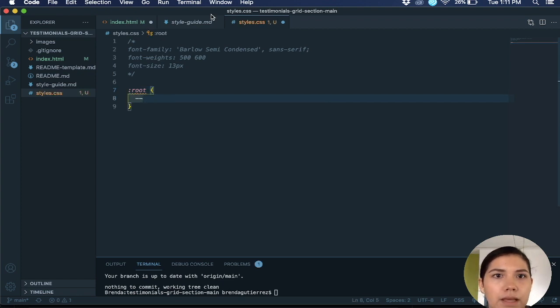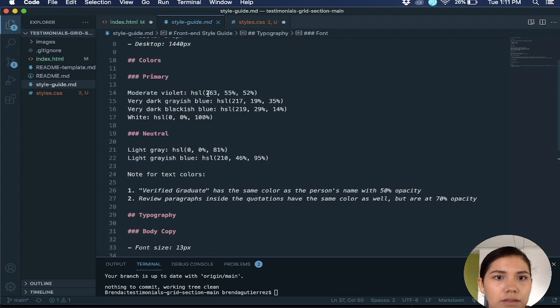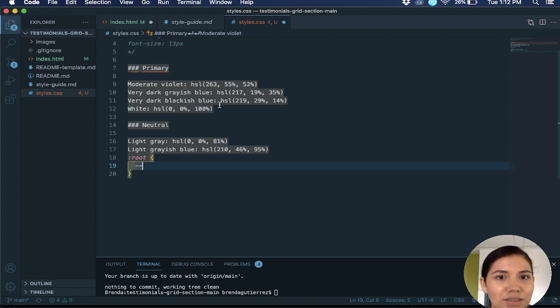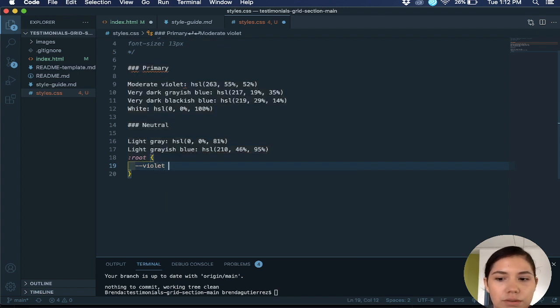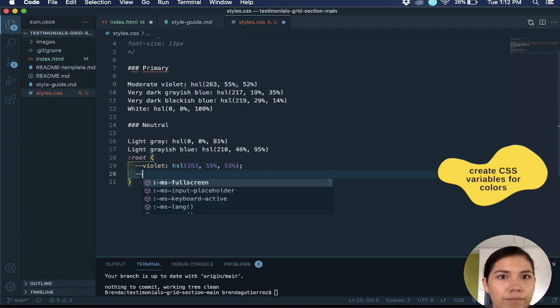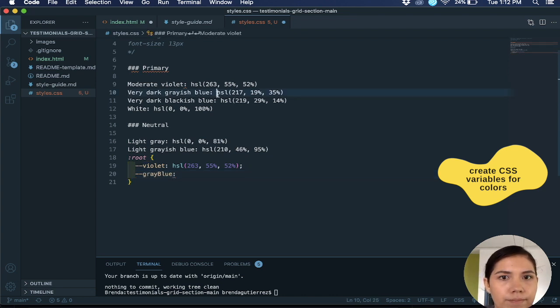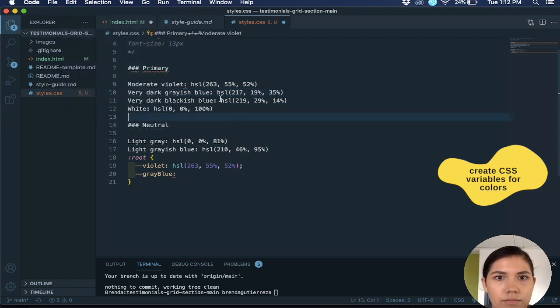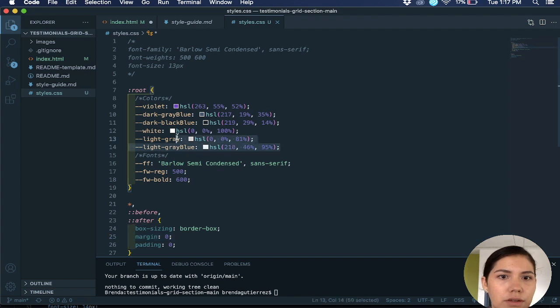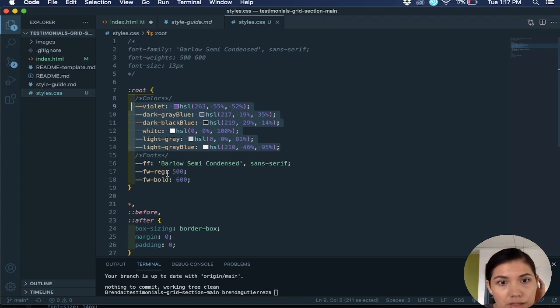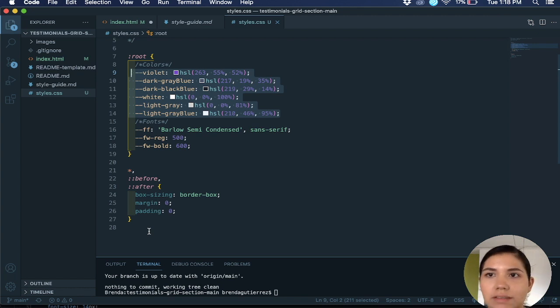So we have a root and then I'm just going to copy and paste these colors. Okay, so I added the color custom properties for the colors, and then the font family, the font weight for regular and bold, and then this is just box sizing, margin, padding zero. So that's the basic setup that I do for my CSS.